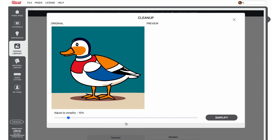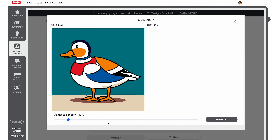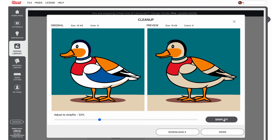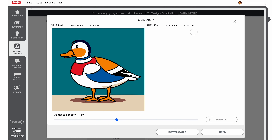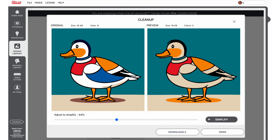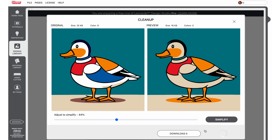To simplify your vector art, slide the toolbar as desired and select the simplify button to see a preview along with the file size and number of colors. Continue to adjust until you've reached your desired results. You can then download the design or open directly in Leonardo Design Studio.